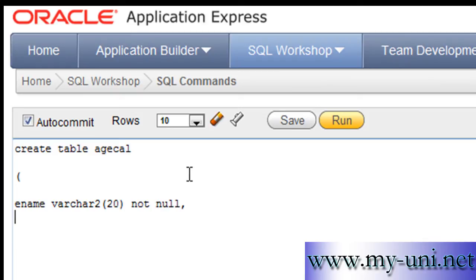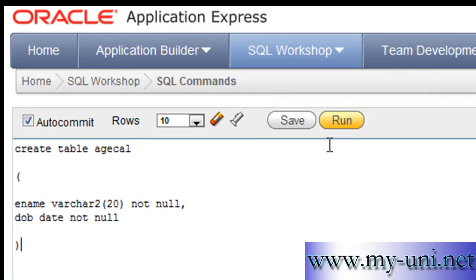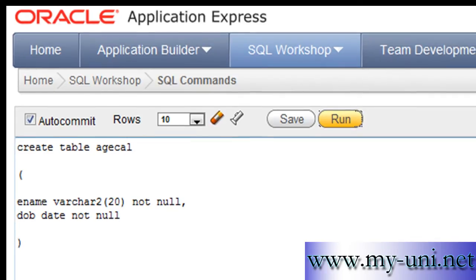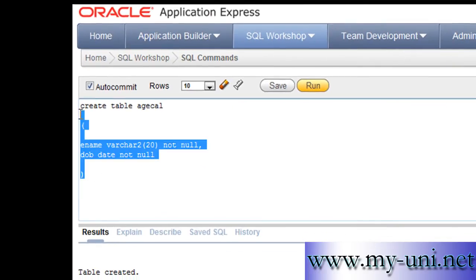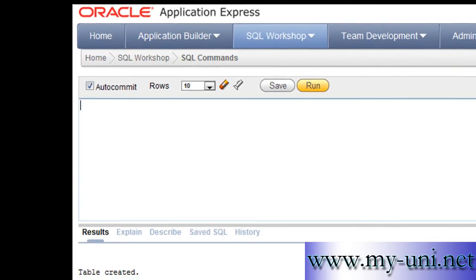The second column can be dob, date of birth, and the data type would of course be DATE, NOT NULL once again. Close bracket, and we can run this statement to create our table.